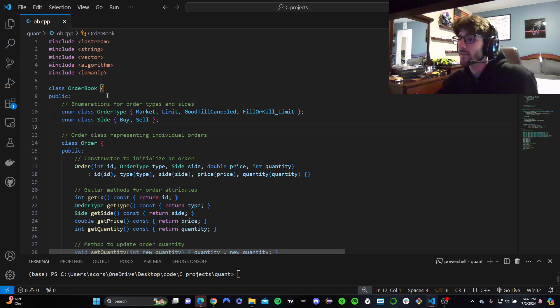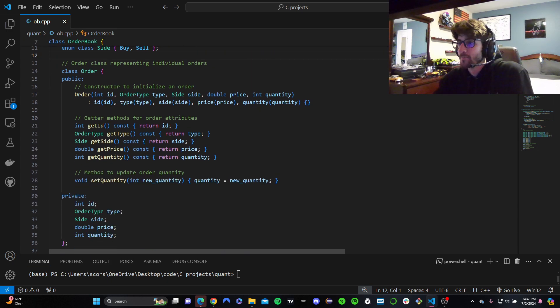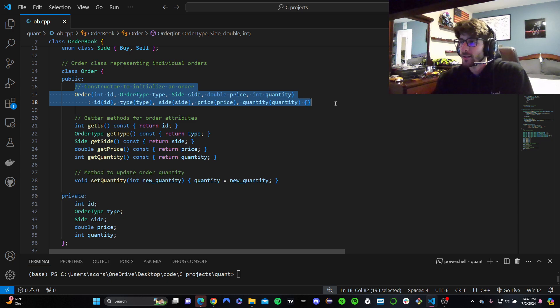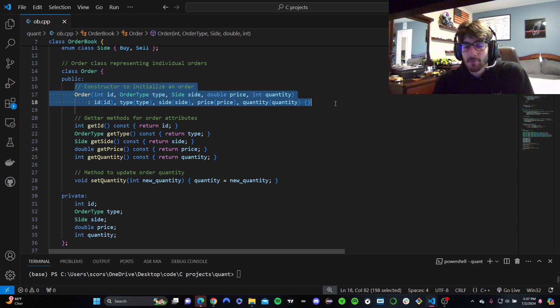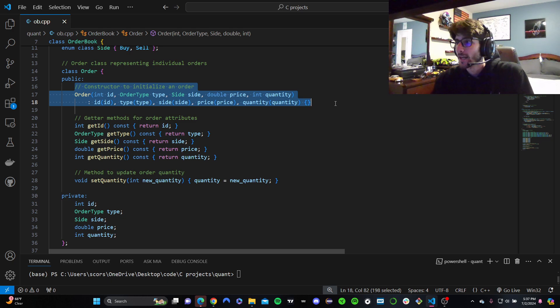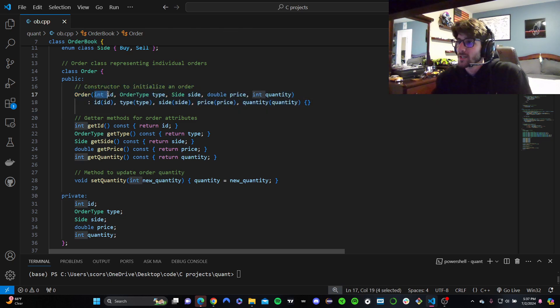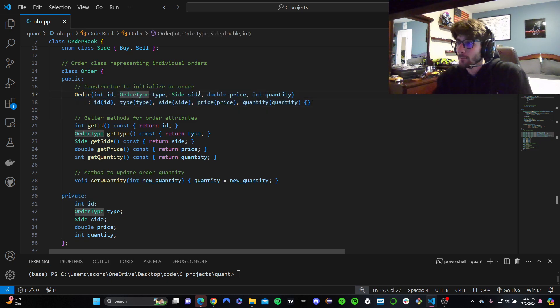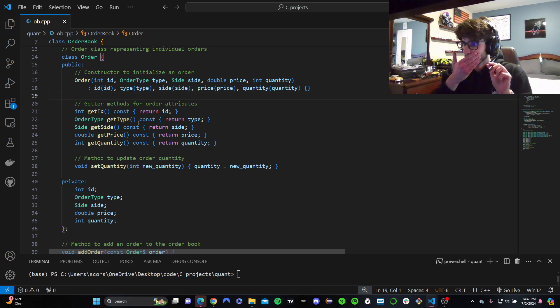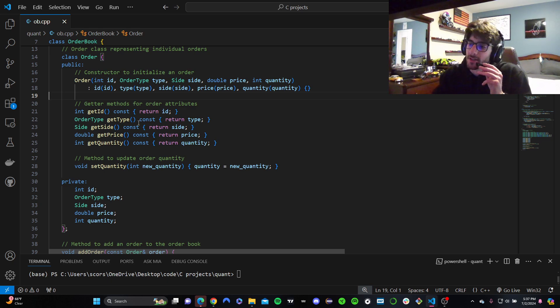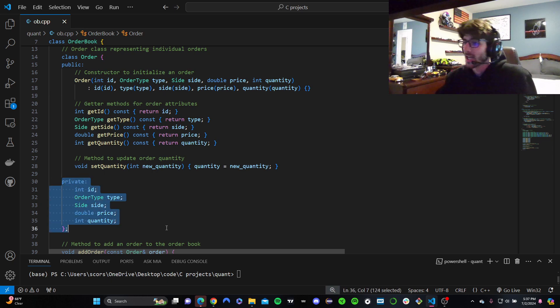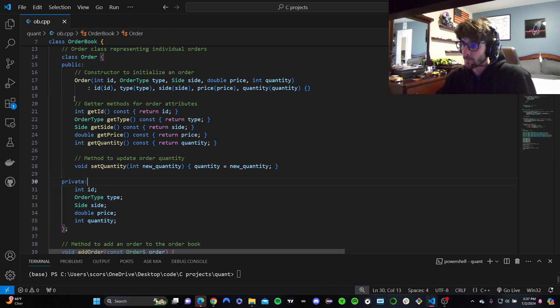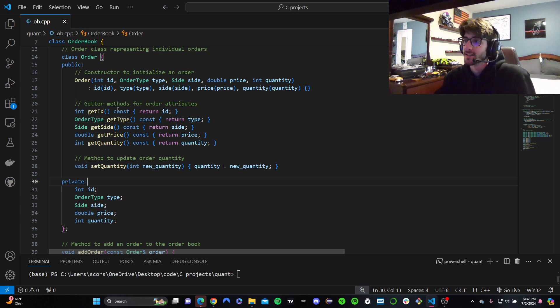So now we have a class representing our order, right? Kind of like a whole ticket. Like when you go to a show at Madison Square Garden, you have the time, who you're seeing, what section you're sitting at, all that good stuff. Same thing, but it's just for an order. So we need an id, an order type, a side, a price, and a quantity. Cool.